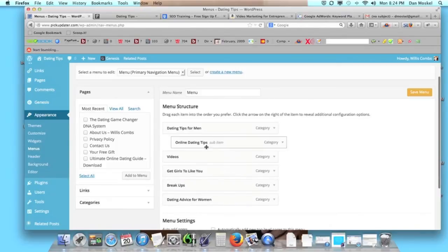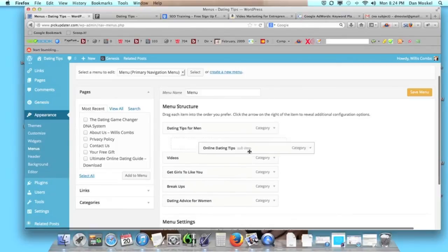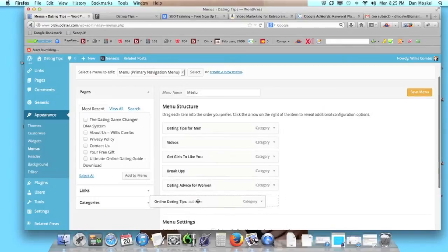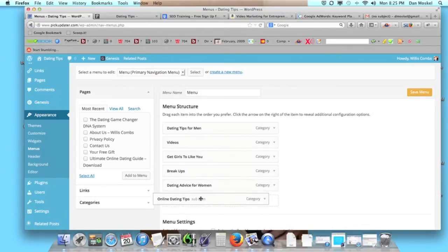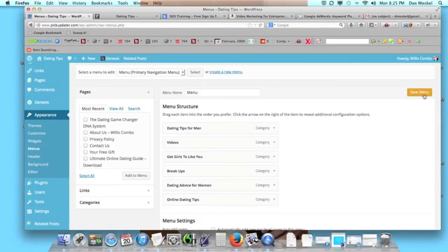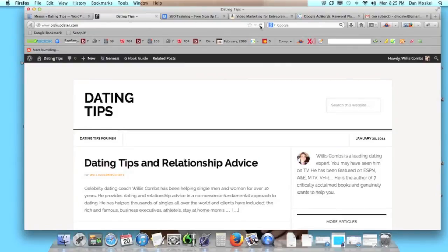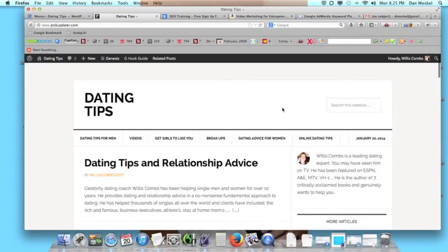If you want to rearrange the order, just grab them and drag them. To remove an item from a drop-down, pull it all the way to the bottom and move it all the way over to the left. Let's go ahead and save this — we should be back to roughly the way it was originally, and you can see it went back to how we had it at the beginning of this video.